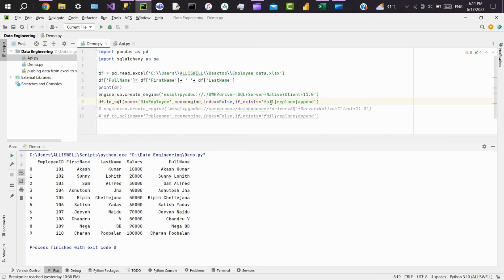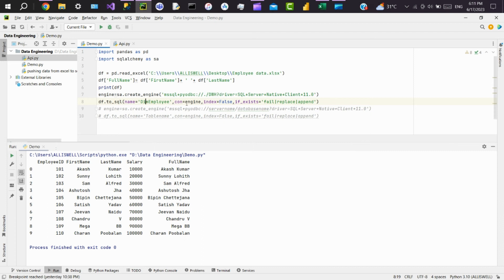If you use fail, the to_sql method checks if the dim_employee table is present in the database. If it's there, it throws an error. If it's not there, it creates the table and will load the data. If you use replace, the to_sql function checks if the dim_employee table is present in the database. If it's there, it will delete the table from the database and create a new one and load this data.